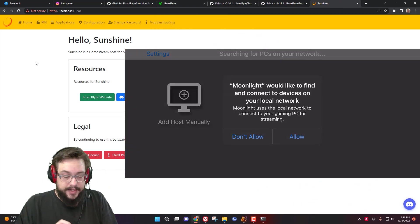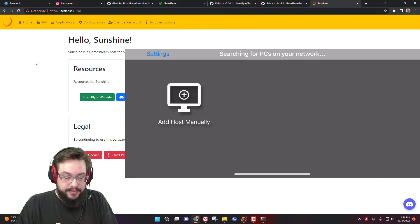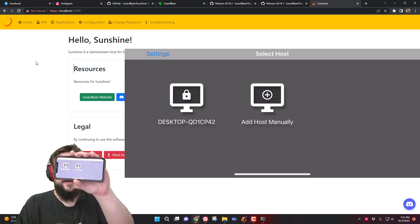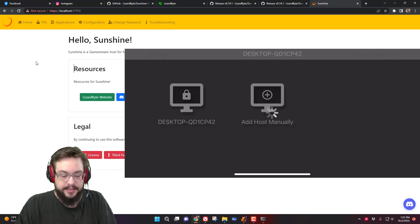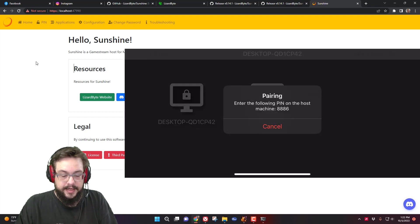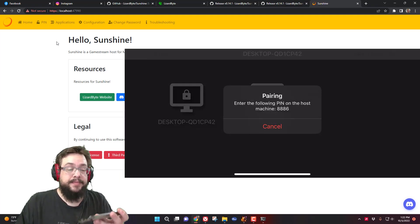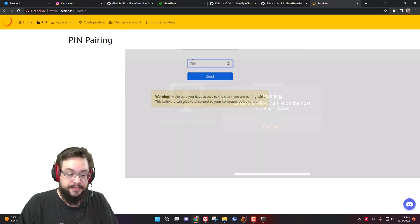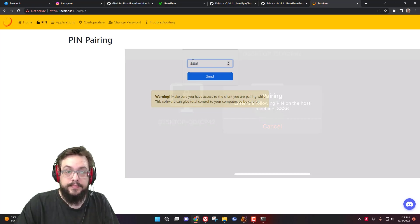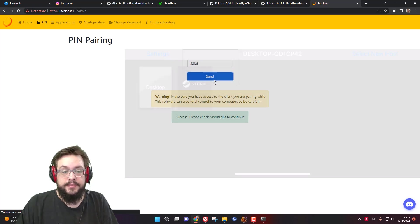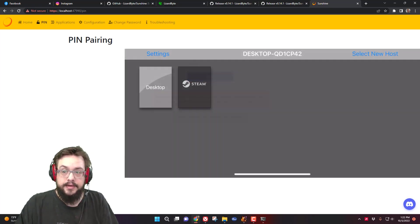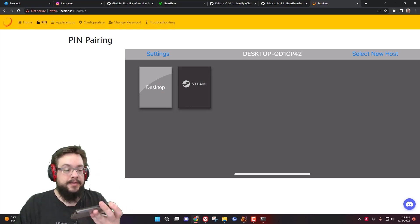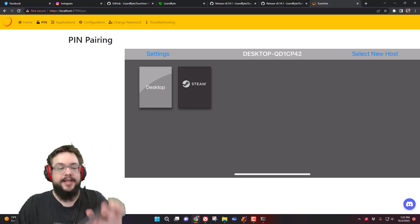So we've downloaded the app. We're going to go ahead and click Allow and it's going to scan for PCs. You can see that it already found my PC there, so we'll click on that. Now it says to enter a pin — it's giving me a pin on the screen. I'm going to go ahead and click on pin over here and enter the pin, hit Send, and we can see that it was successful.